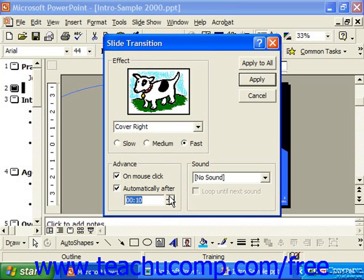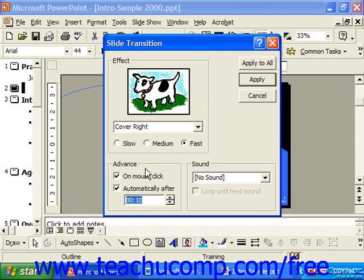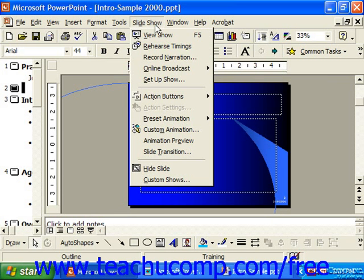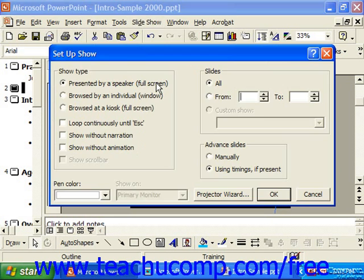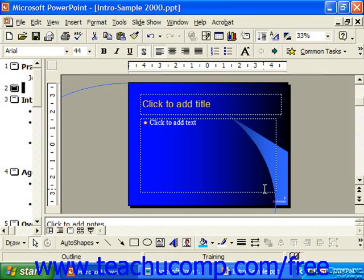If both are checked, then it would automatically advance as shown on the screen after 10 seconds, or on the mouse click if that came first. Now, in order for the automatic timings to be applied, you must select the Use Timing If Present option in the Setup Show dialog box before running the slide show. So if I click Apply here, I would need to make sure that when I went to Slide Show > Setup Show, it says Use Timings If Present and then click OK. Otherwise, it would ignore any timings, even if I had set the timing.